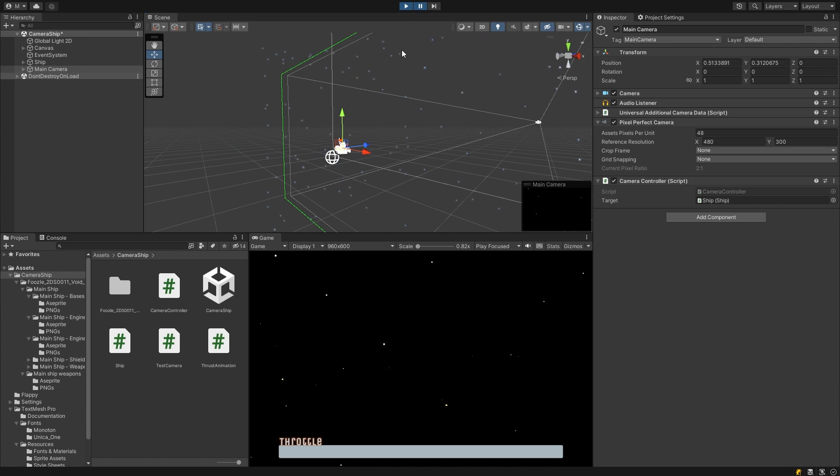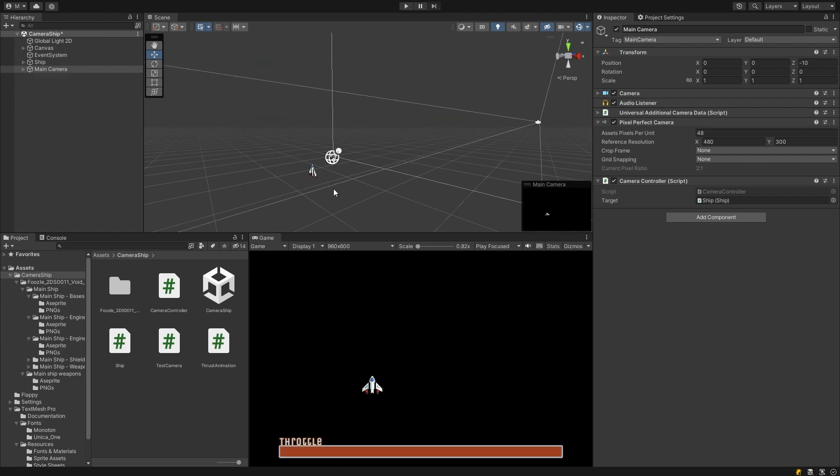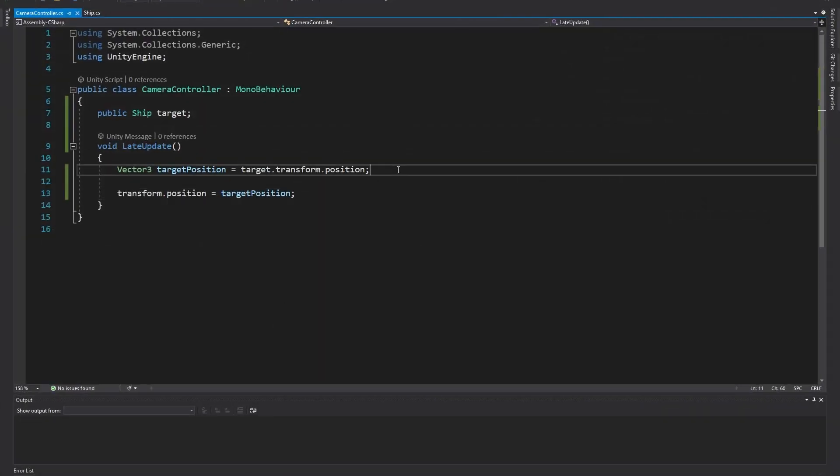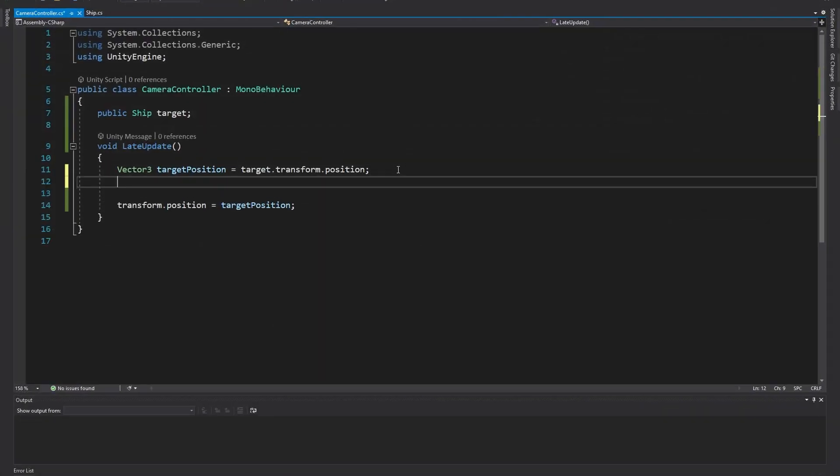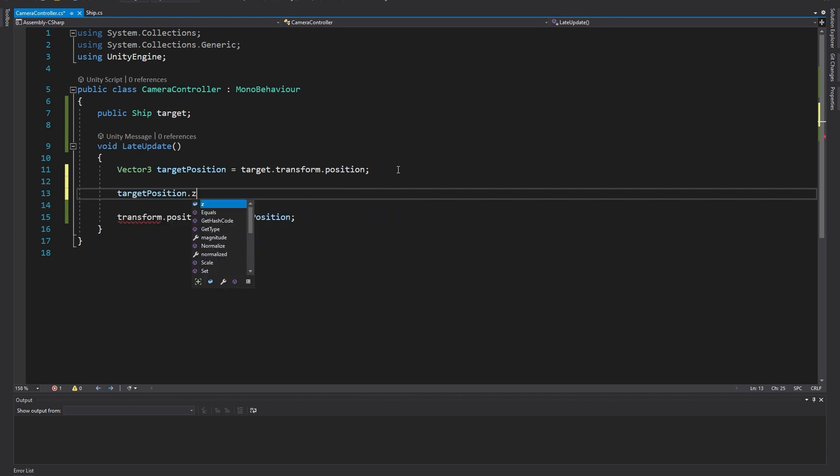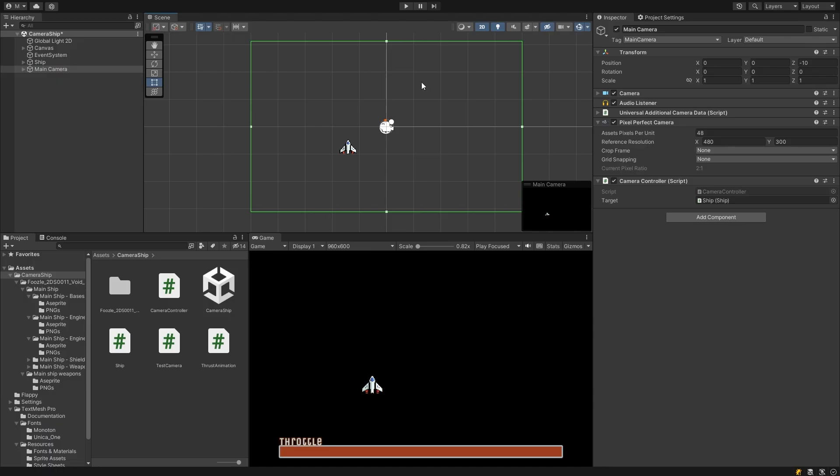If we pause the game, we can move the camera so that the ship is in front of it, it comes into view. To fix this, we can make sure the Z position of the camera, or the forward position of the camera, never changes by setting the Z value of the target position to the current Z position of the camera using transform.position.z.